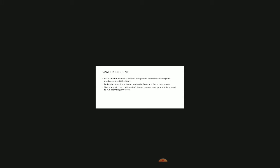Water Turbine: Water turbines convert kinetic energy into mechanical energy to produce electrical energy. Pelton turbine, Francis turbine, and Kaplan turbine are the prime movers. The energy in the turbine shaft is mechanical energy and is used to run an electric generator.